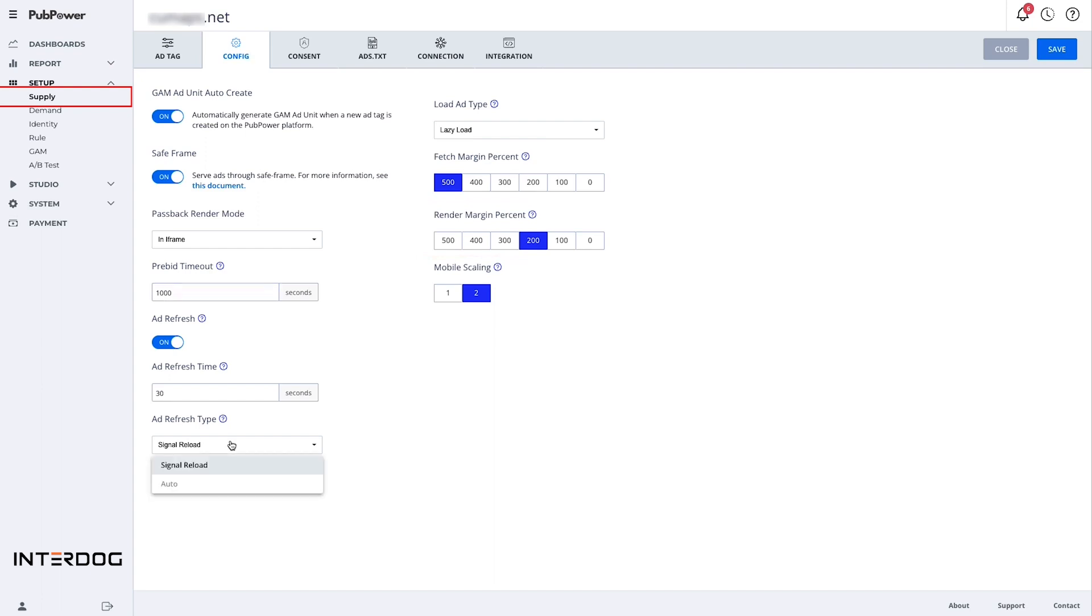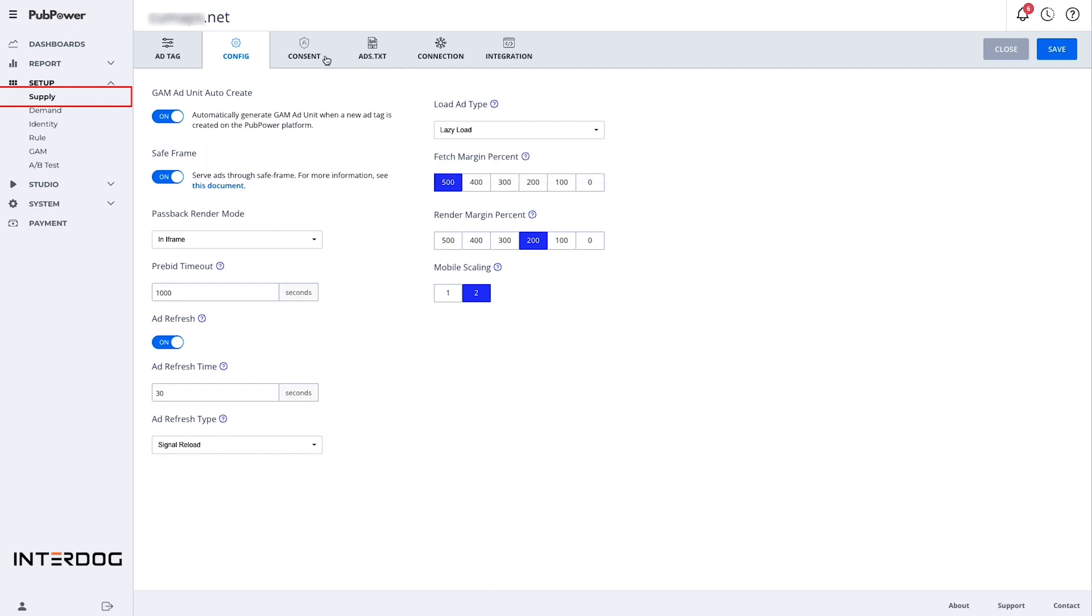PubPower supports both lazy load and signal reload ad type, so you can optimize the active viewability of ads on your website to get better performance.